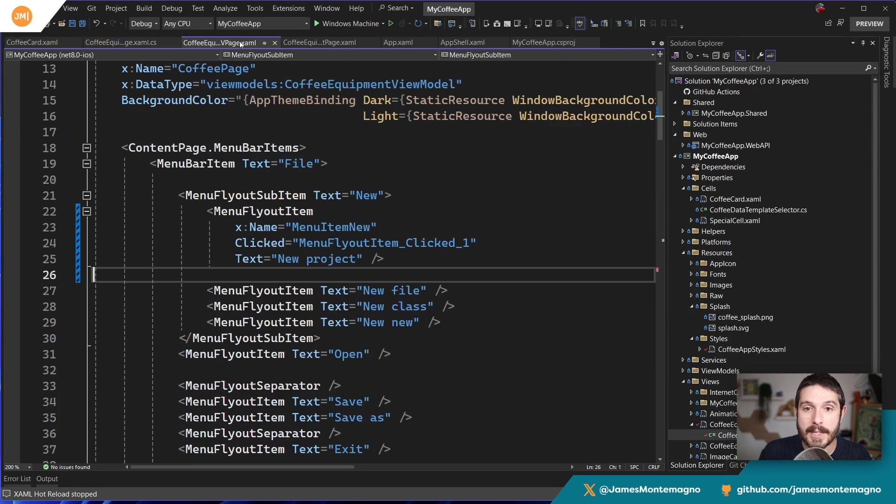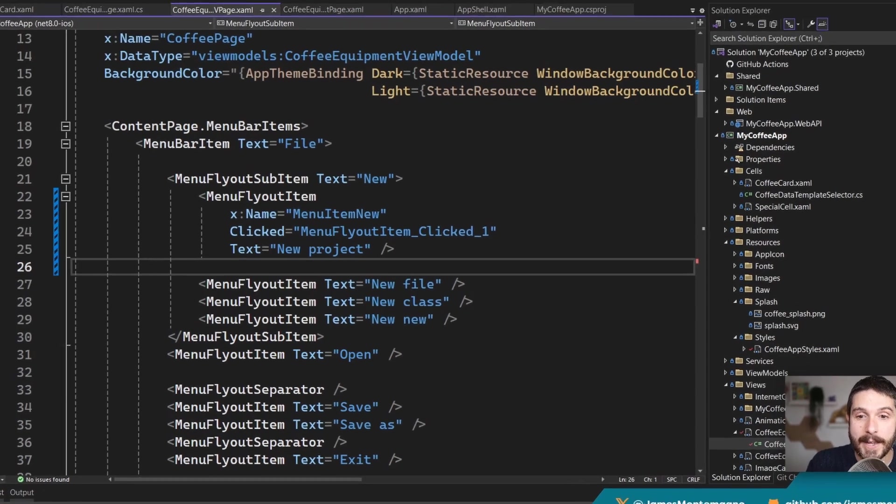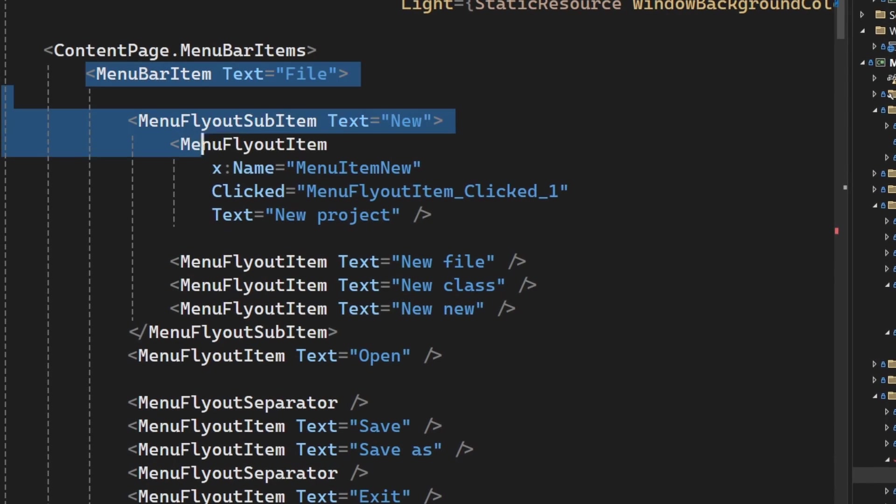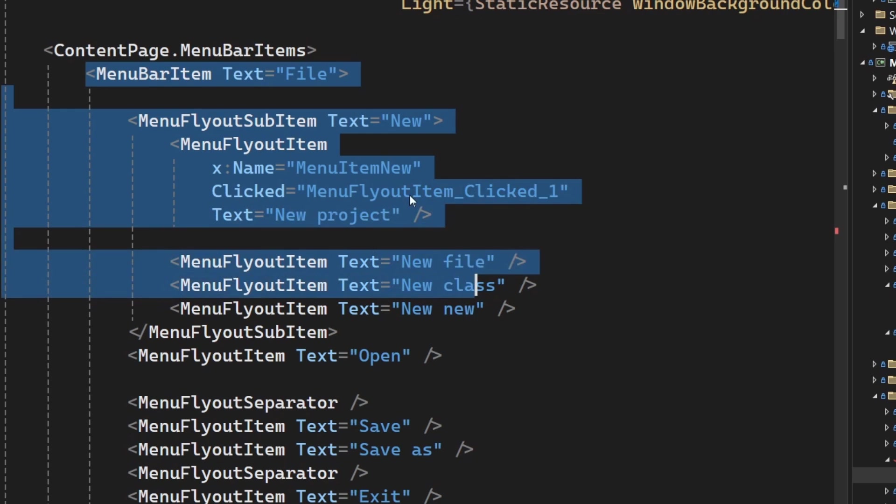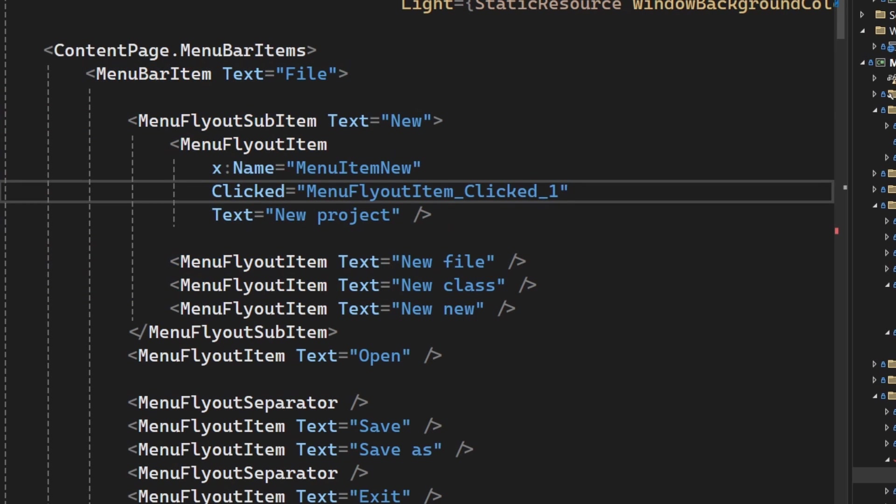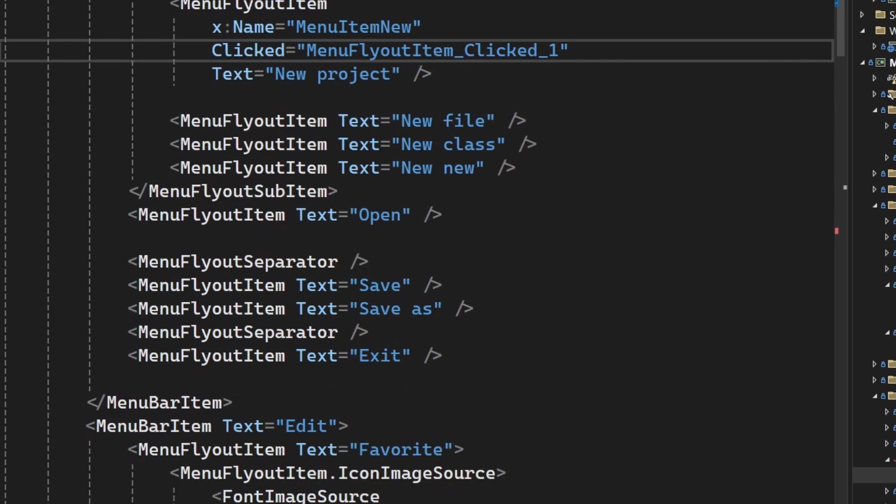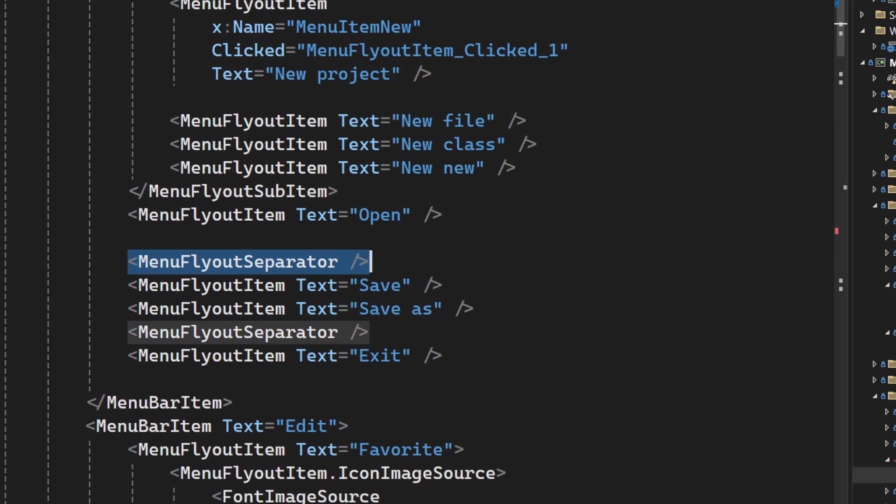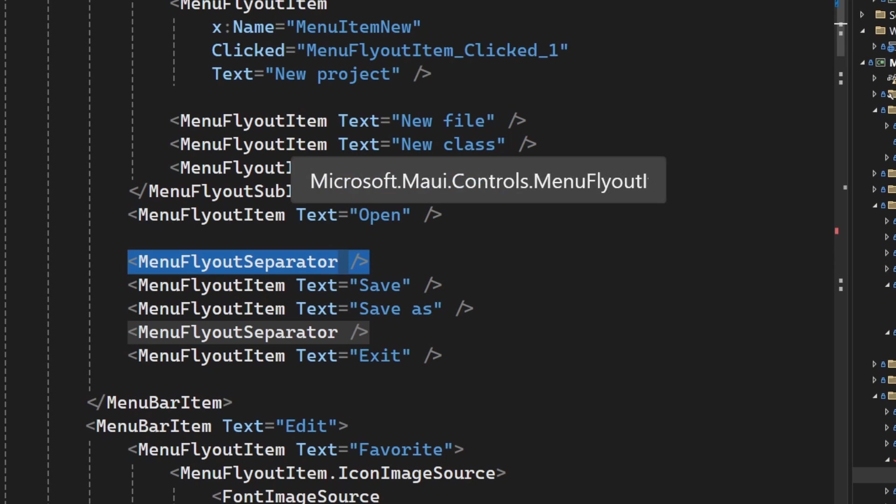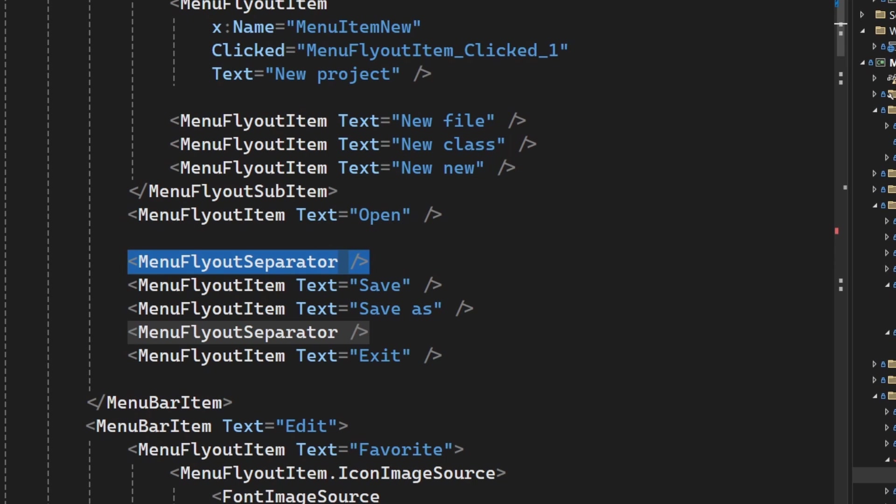So I'm just going to stop debugging and here is my flyout menu. Here's that file, the new, the file class, open, all these things. We have nice little separators, all that goodness. I'll link to my other video that shows you how to introduce these things, but let's add some keyboard accelerators.